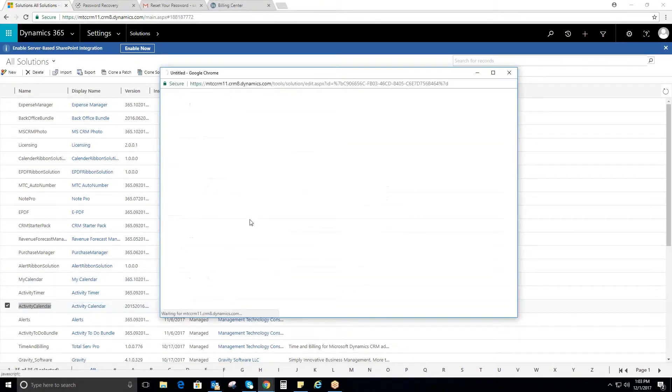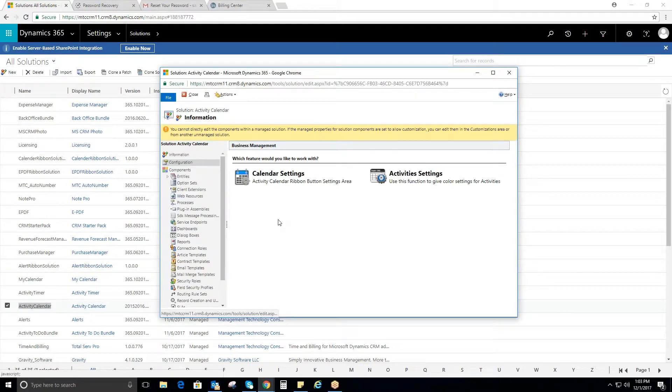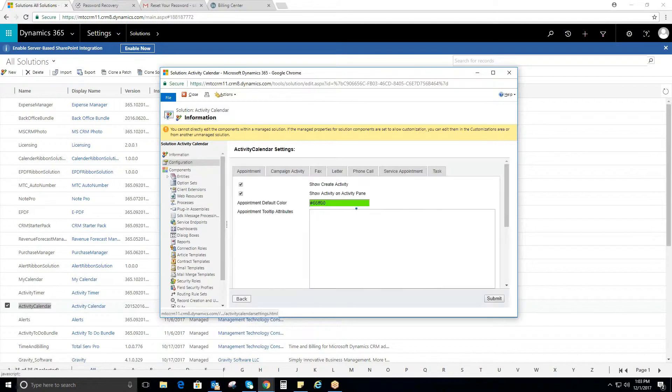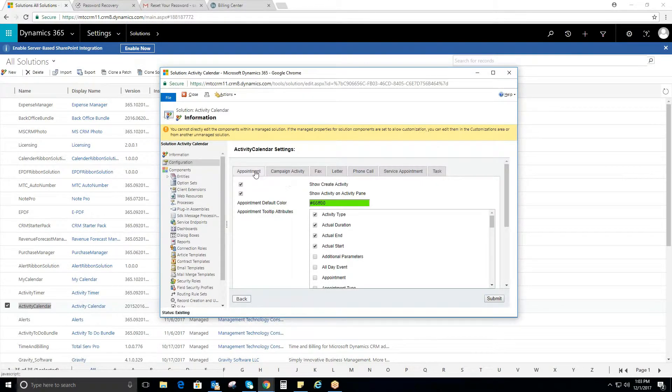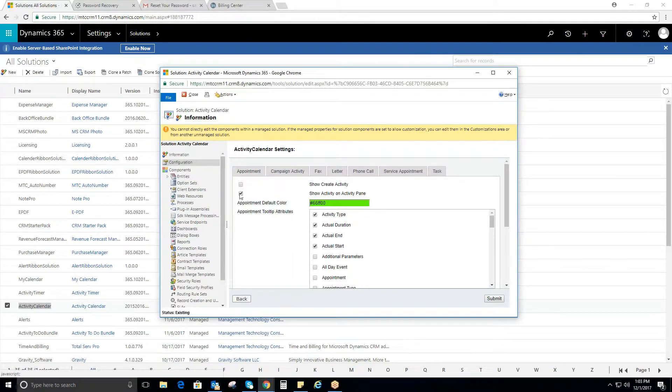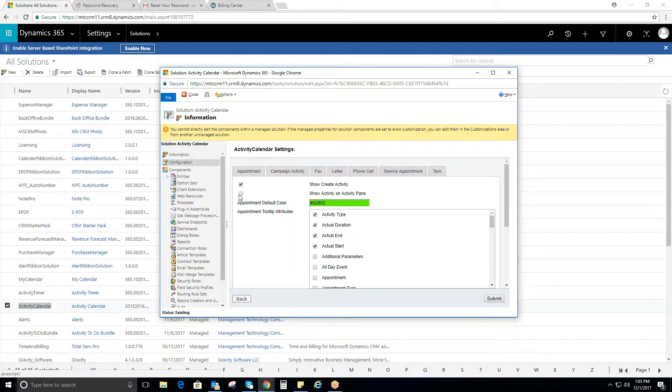Here, you can see the Activity Calendar solution installed in the CRM. Basic settings need to be done by clicking on the Activity Settings.